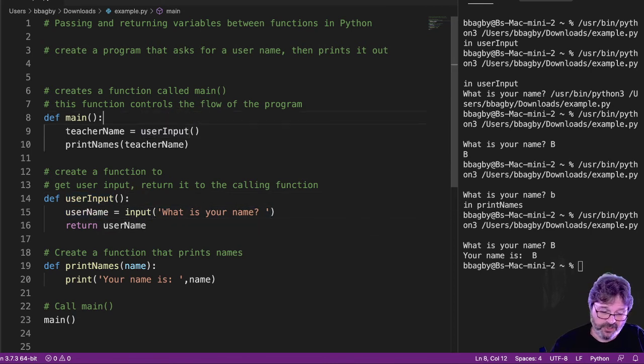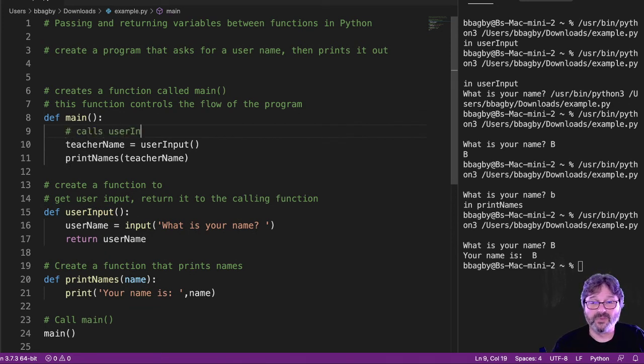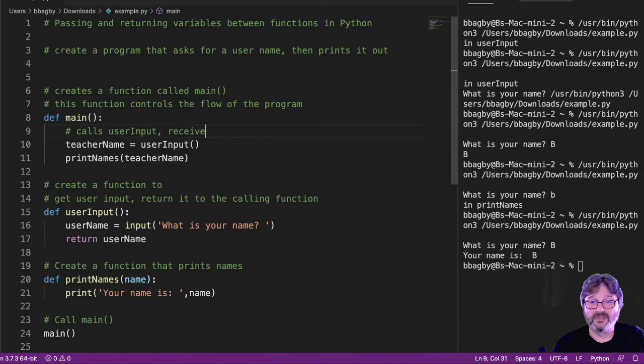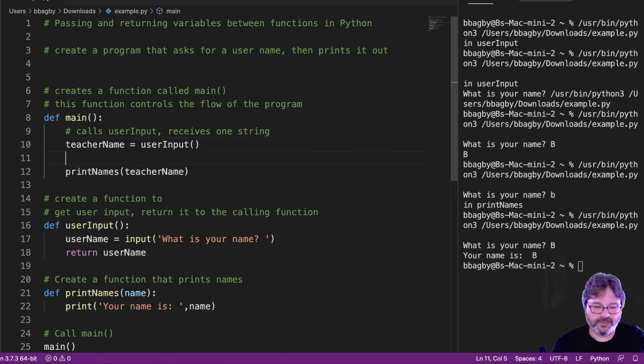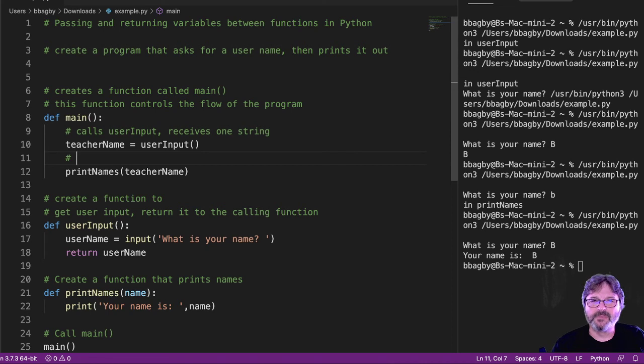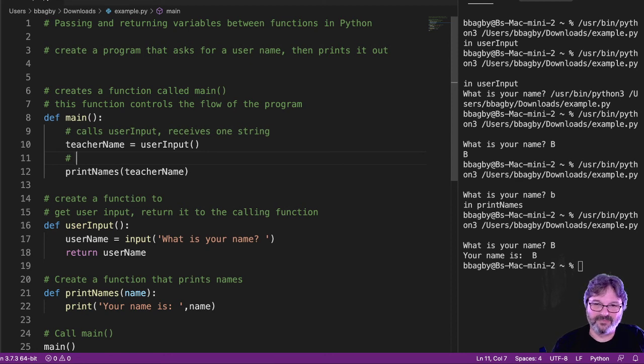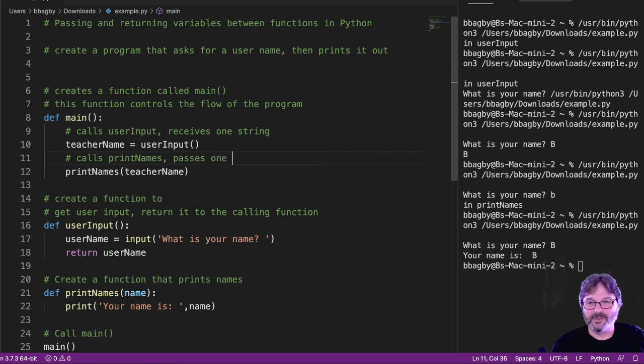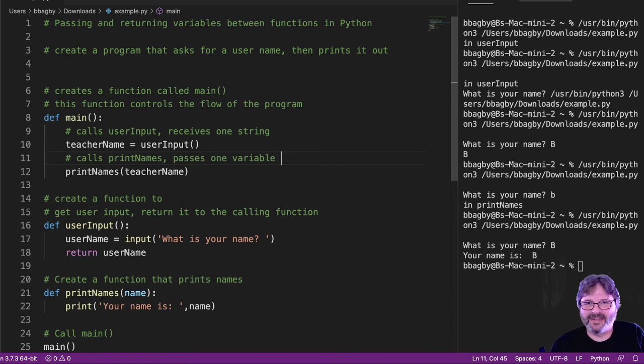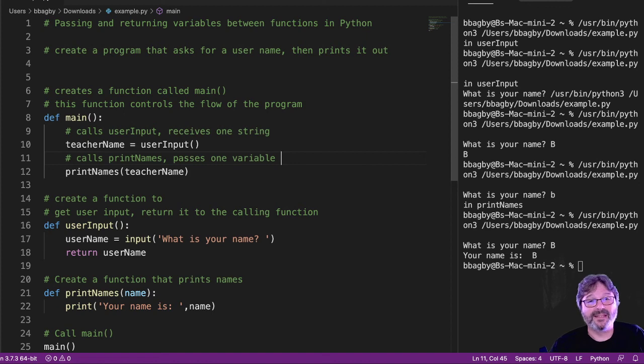So let's go ahead and just add a little commenting here. Calls user input receives one string. Alright. By the way, please spell receives right. That's got to be the single most misspelled word in the English language. Certainly in my class. And this one, it calls print names. And passes one variable or parameter. Variable is great. Parameter is fine. So now that I can see I've got those commented so I know what they do. And I can see what everything done. Calls passes one variable. Receives one string. Easy.